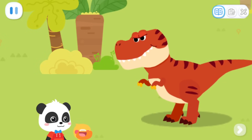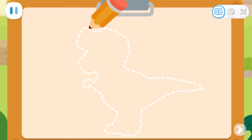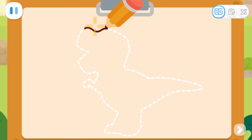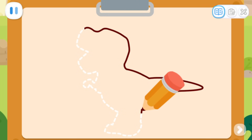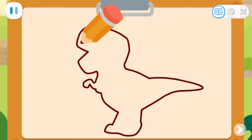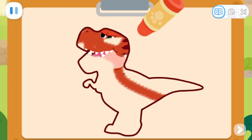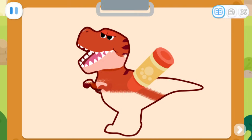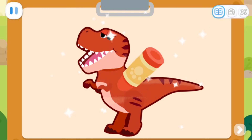Let's draw this! Sure! First, we draw the outline of the Tyrannosaurus Rex. And fill in some beautiful colors. Fantastic!